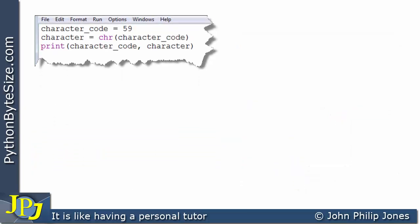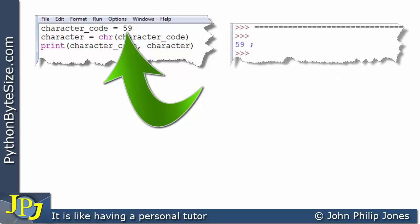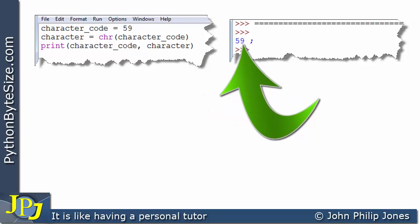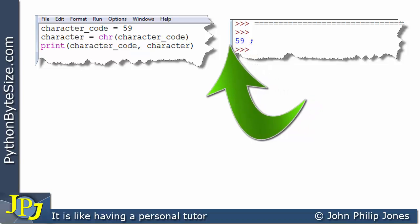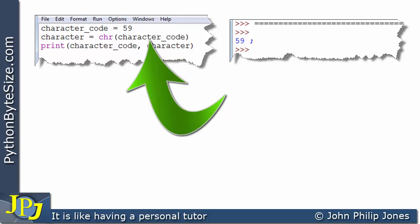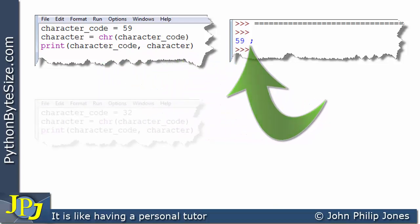With another change to the program, the character code is set to 59. From the previous video you might remember what 59 was. Running it shows that 59 is the semicolon — an example of a non-letter character with its own number. Passing 59 into the chr() function gives us the semicolon back.